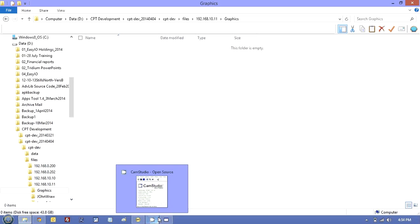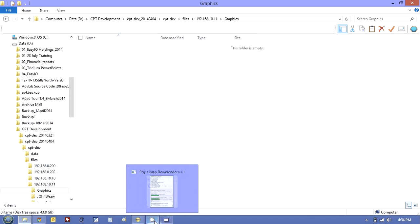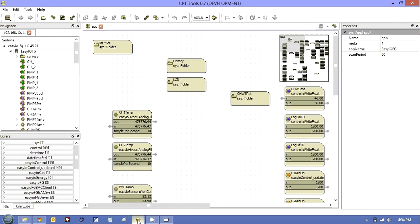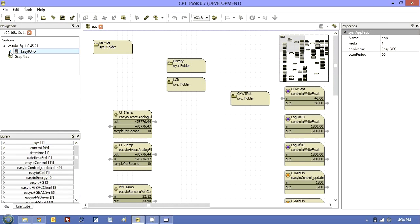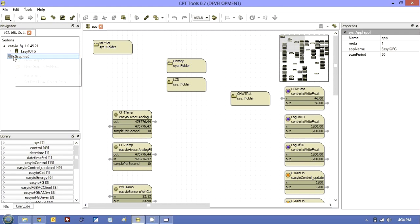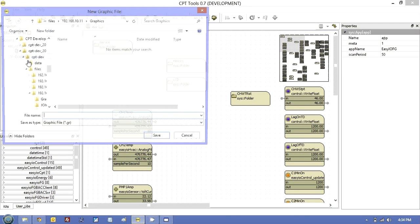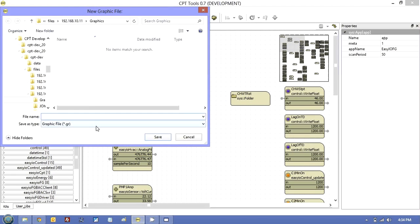And what I'm going to do then is just go back to CPT, close that, go to my graphics. As you see, I don't have any graphics now.